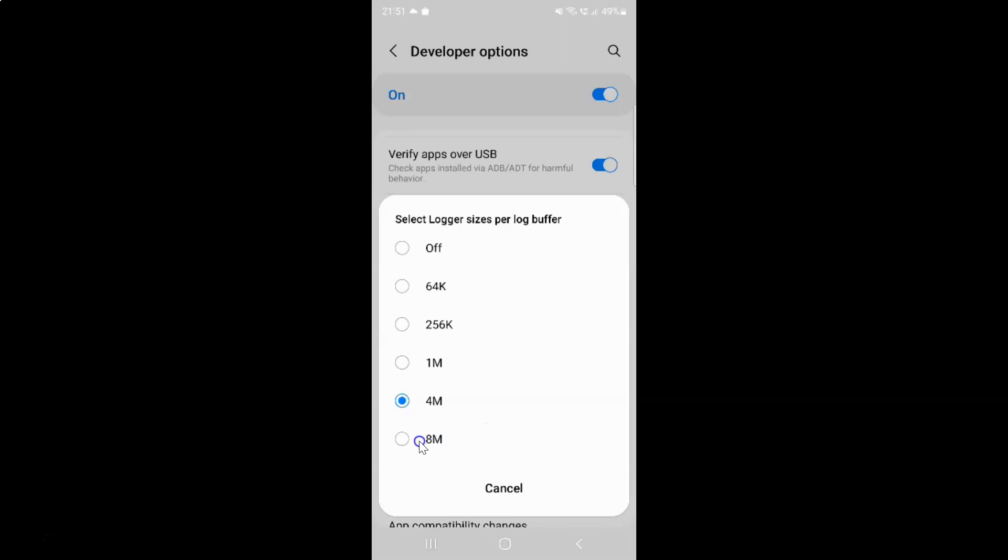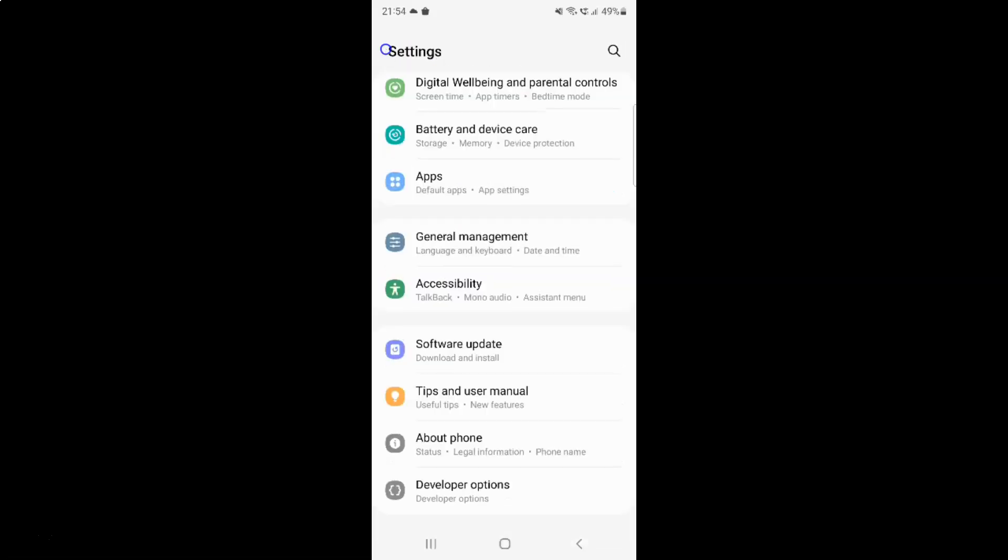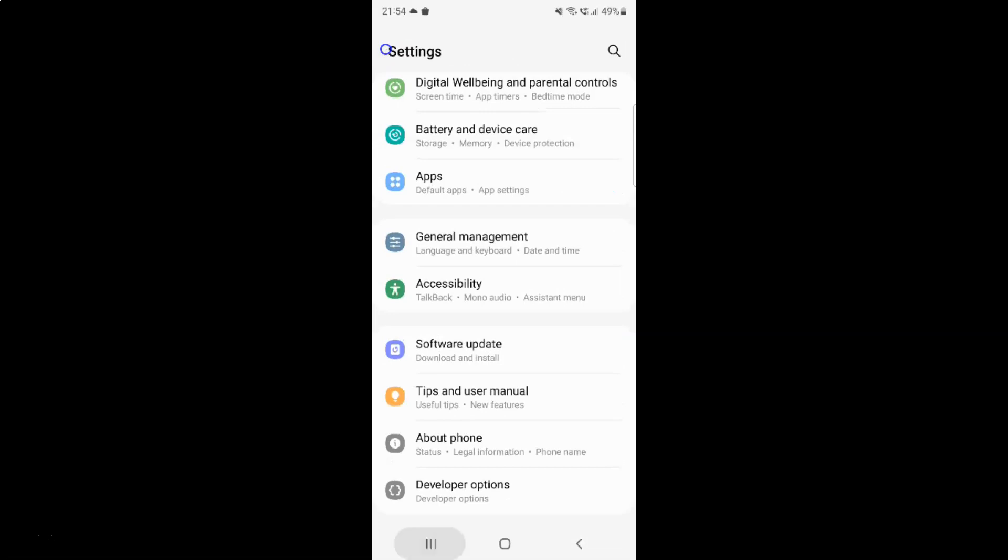I want 8 megabytes. Let me tap on it to select it. You can see it's now selected. It's now changed and after you're done you can go back and close the settings app.